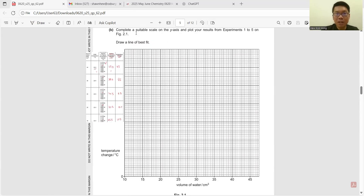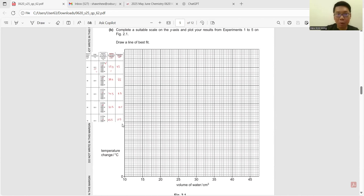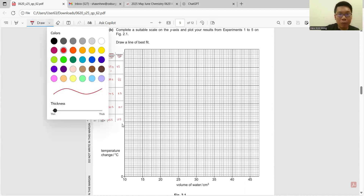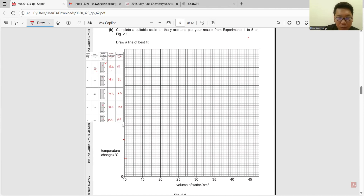Part B: complete a suitable scale on the y-axis to plot your results. We know the maximum temperature change is 13.5. We need to fully utilize the scale: 2, 4, 6, 8, 10, 12, 14 — this just covers 13.5, so we use this scale.